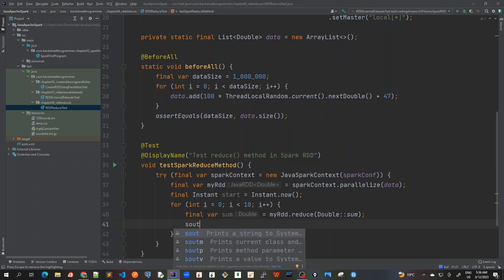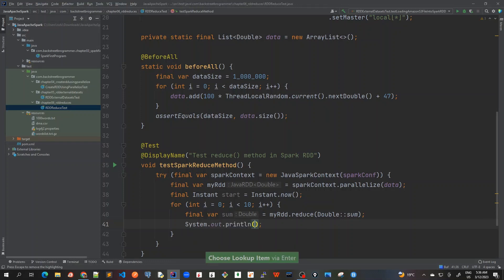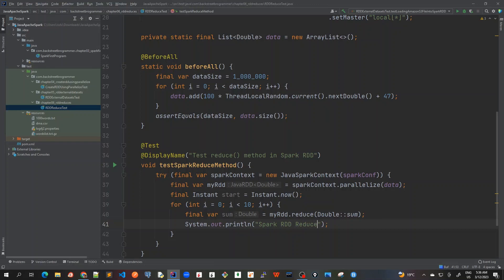multiple times. So System.out.println, I will put it as Spark RDD reduce, and let's call it as sum here.